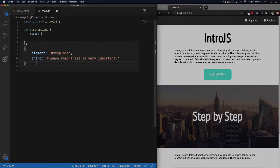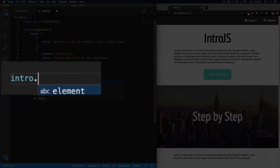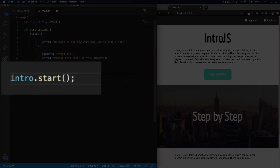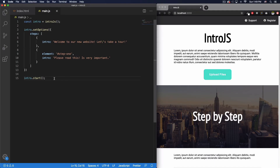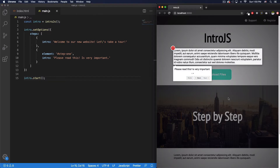After setting up the options, we need to make it run when the website loads. All you have to do is call intro.start(). Let's save that. And there we go — we have the introduction saying 'Welcome to your new website, let's take a tour.' There's a Next button and a Skip button. Clicking Next takes you to the paragraph element with the message 'Please read this, it is very important.'